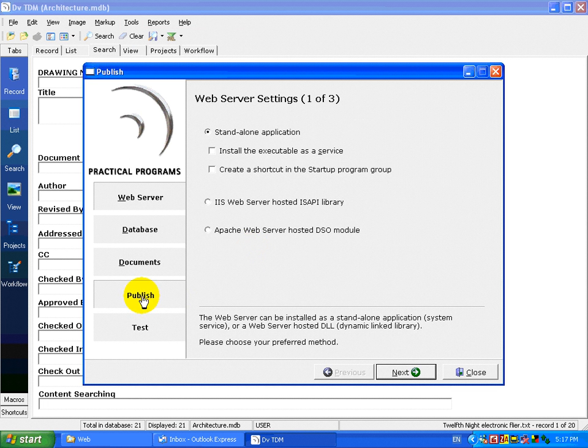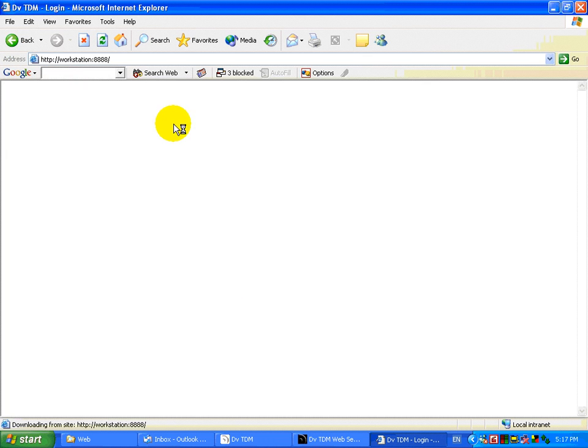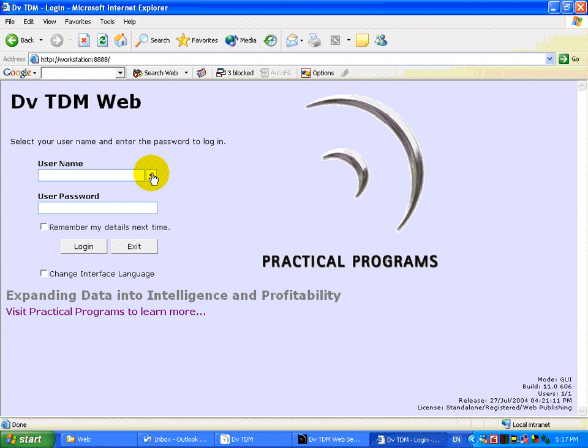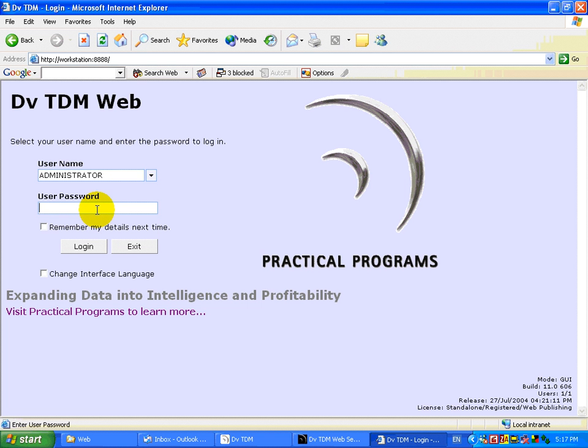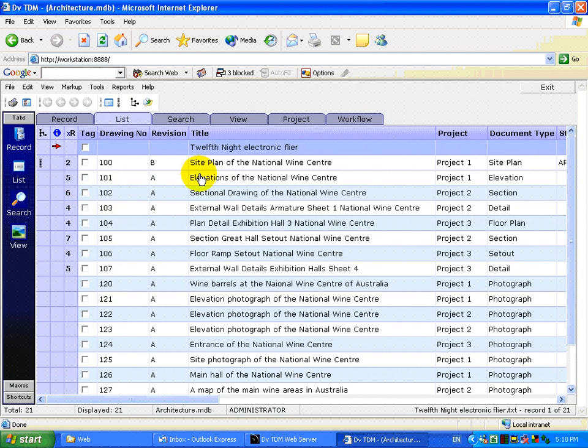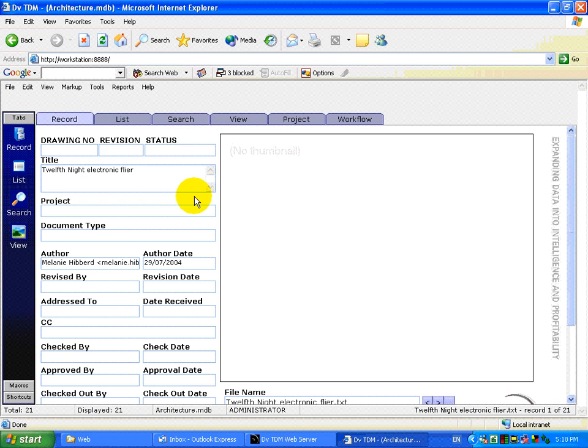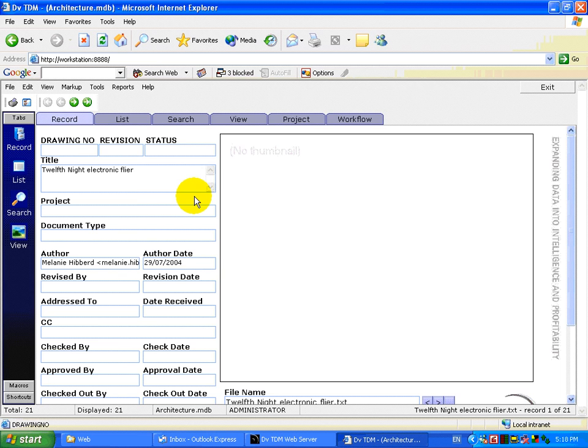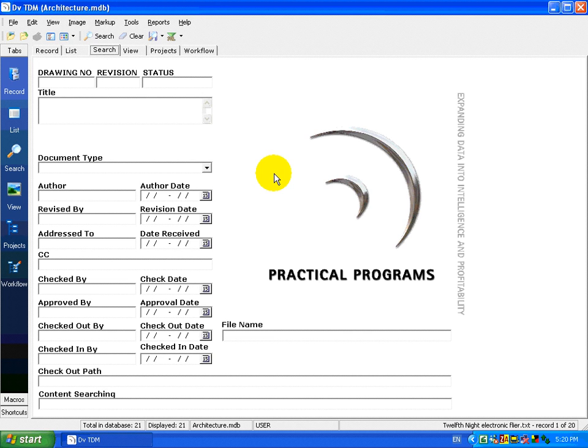As you can see, the web interface of DVTDM is a fully functional interface. Thank you for taking the time to watch this presentation of DVTDM. Should you have any questions, please email us at sales at practicalprograms.com.